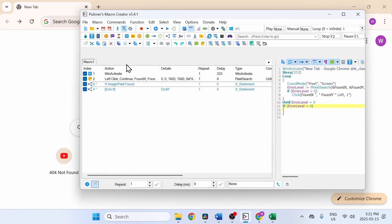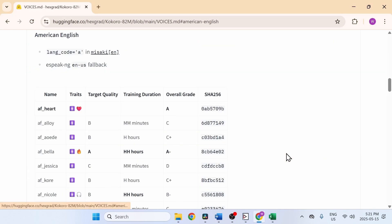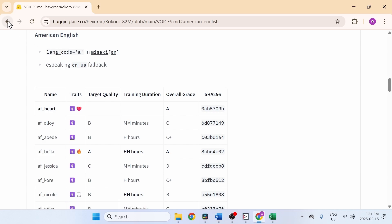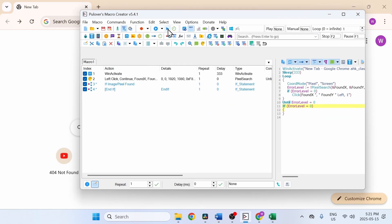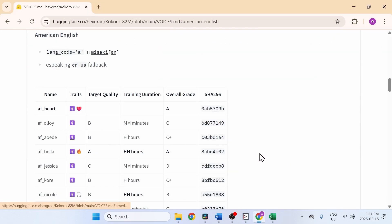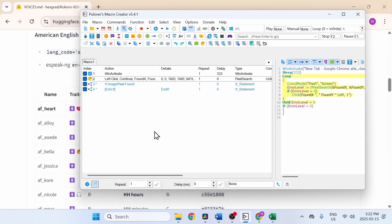Now we're going to test this out — click Run Macro. It looks like it's working properly. We'll test it one more time — yes, it's working fine. That's how to use pixel search in Pullovers Macro Creator. Thank you for watching.